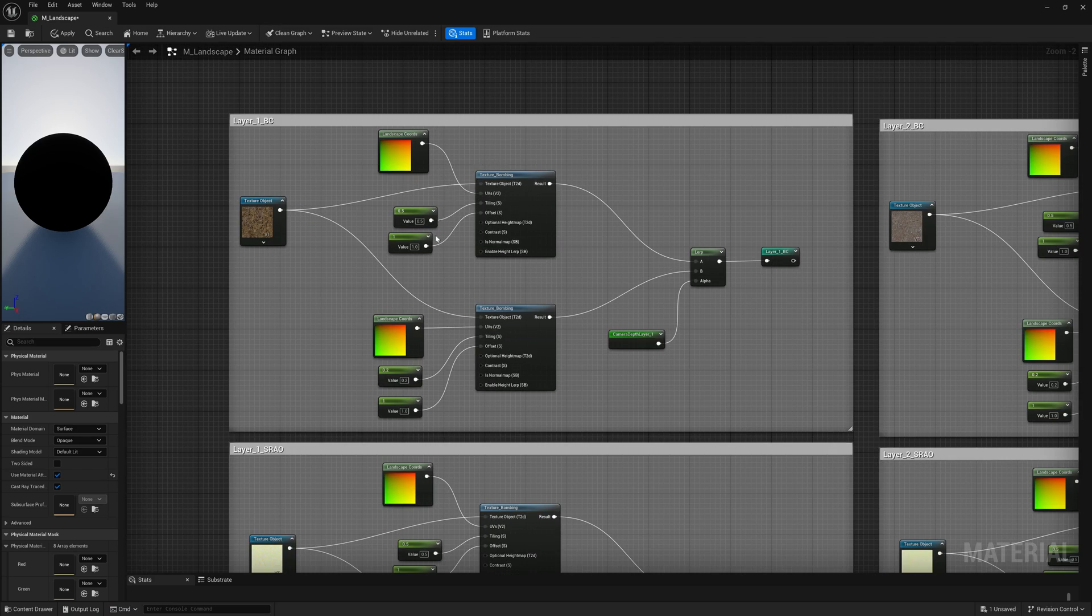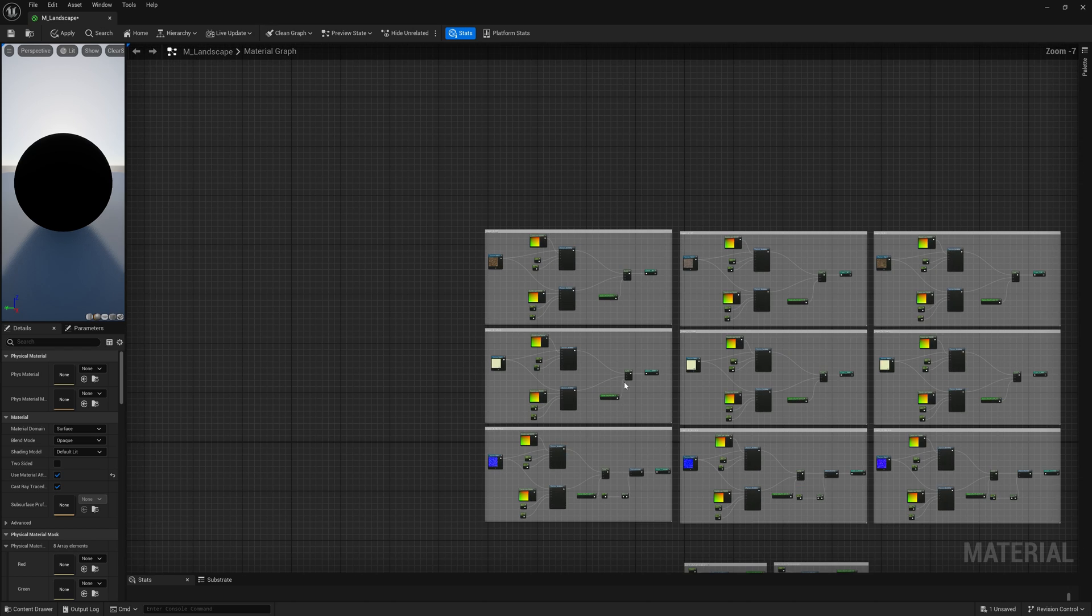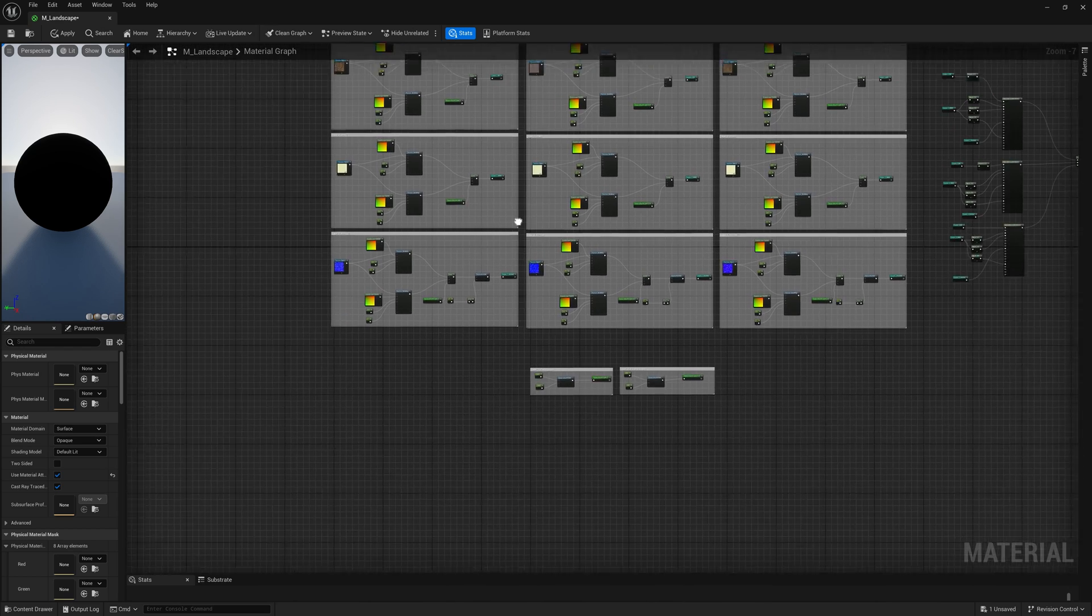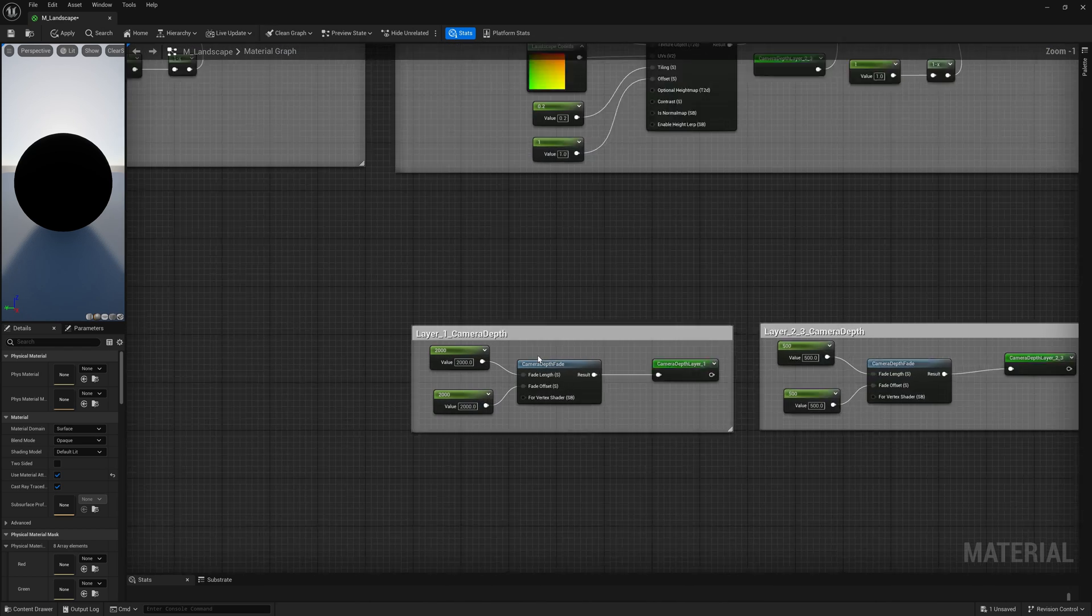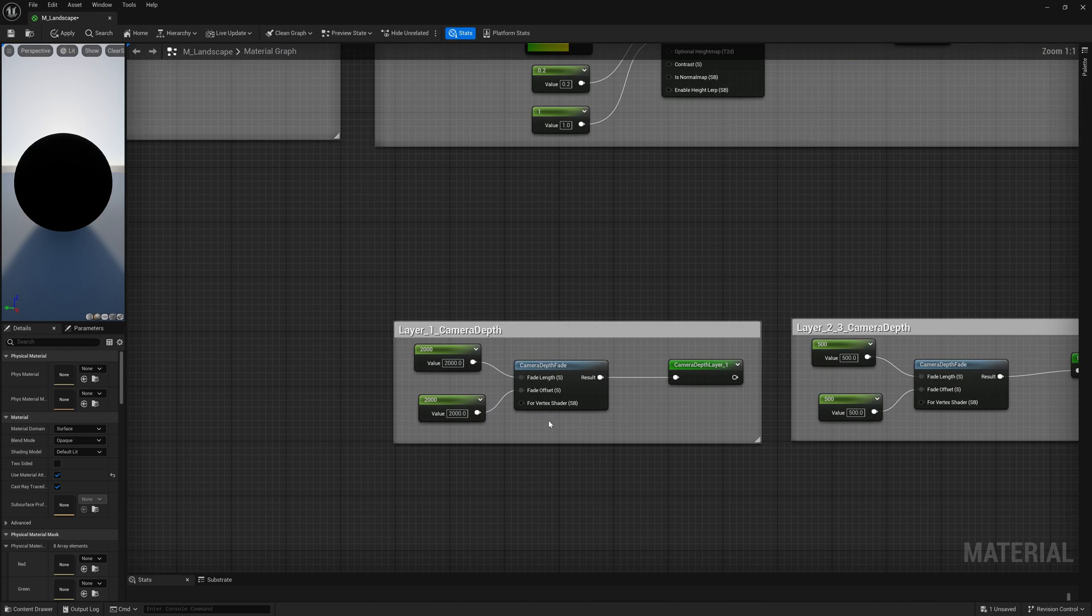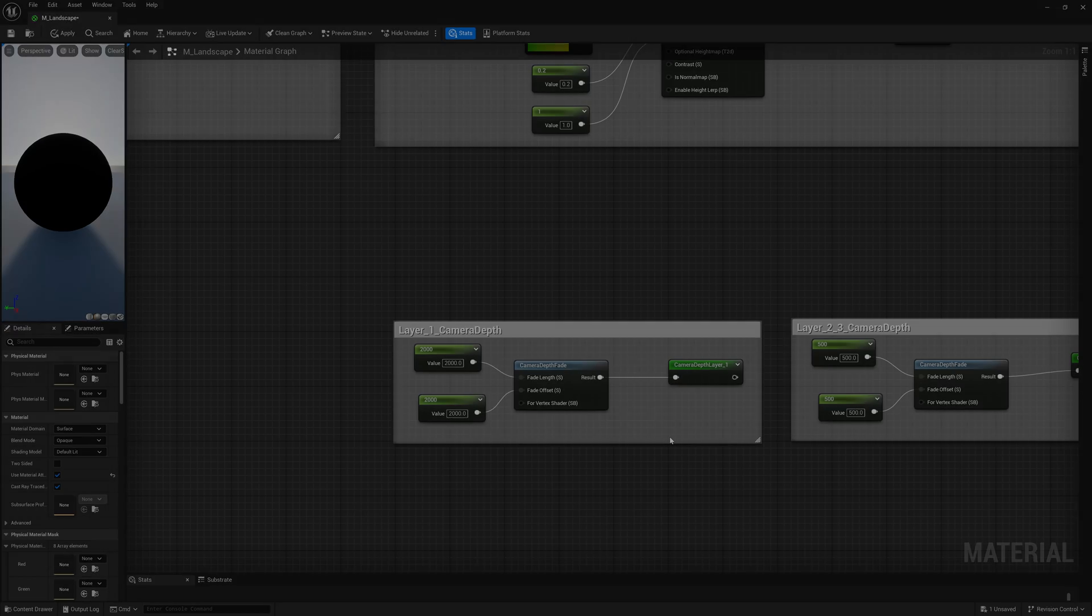In order to infuse a more natural feel into the material, I incorporated elements such as texture bombing and camera depth fade. These components play a crucial role in minimizing the repetitive texture effect.